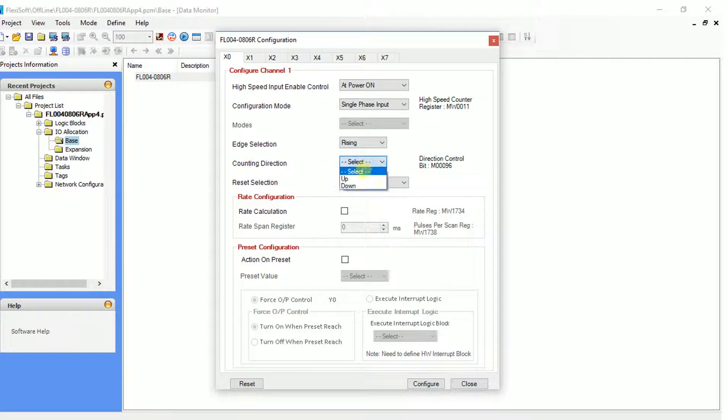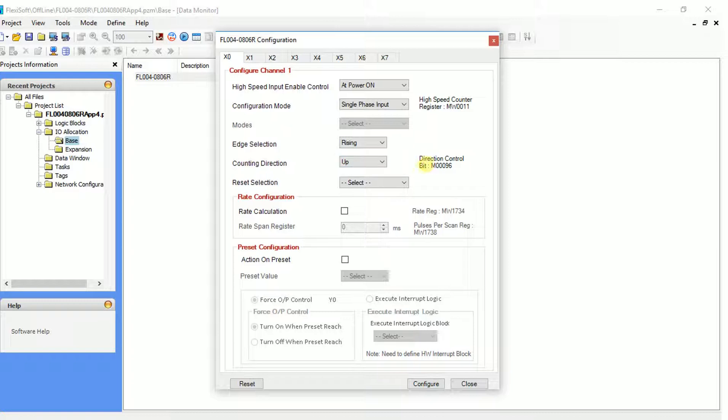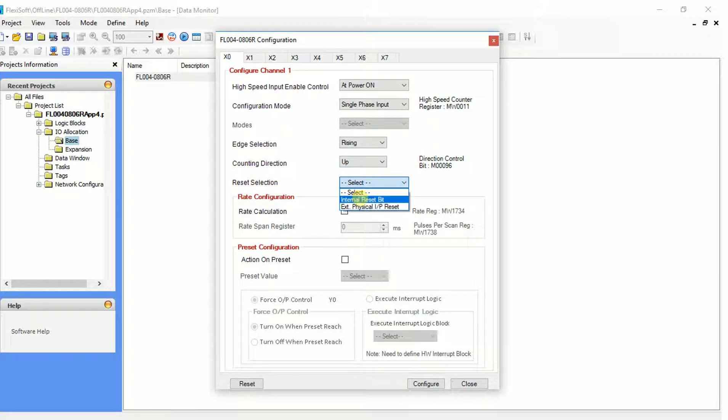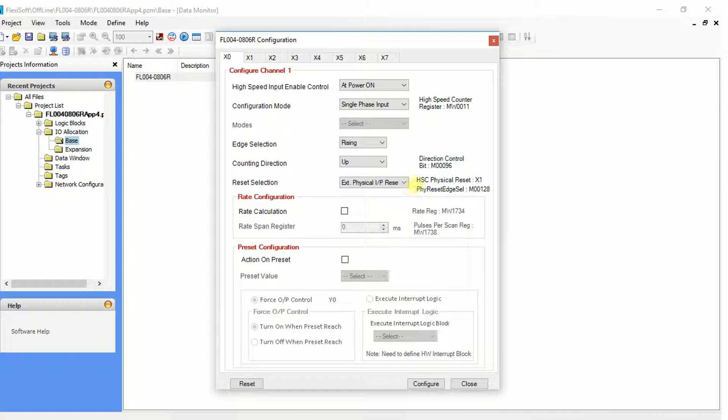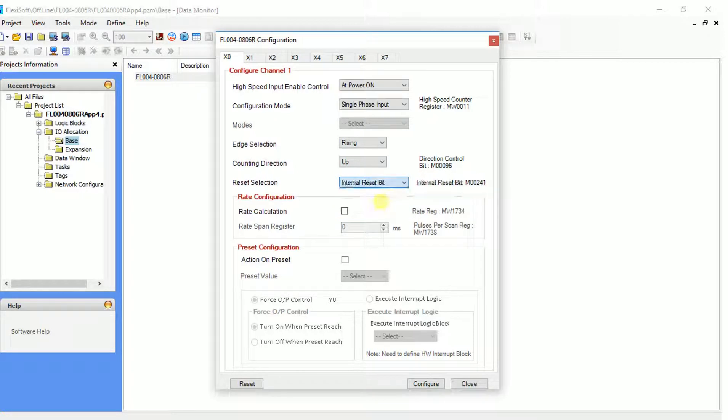Select the pulse counting direction, either up or down. The count can be reset in two ways, either internal or external. In external, the count will reset from the hardware input. In internal, the count will reset using the module's internal memory.